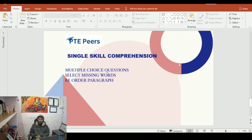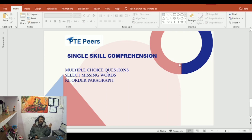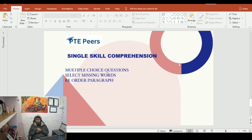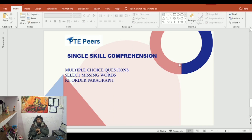Single skill comprehension is the last part of skill checking. In this section you have multiple choice questions, select missing word, and reorder paragraph. Focus on these three things. If you are struggling with reorder paragraph, try to make pairs and identify independent sentences. Doing this will help you get a better score.